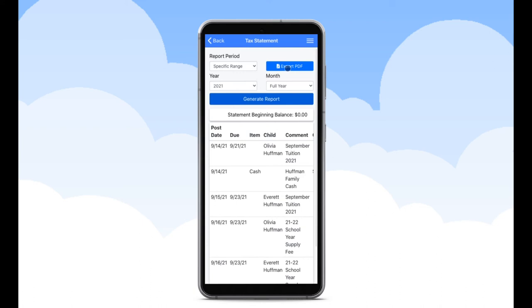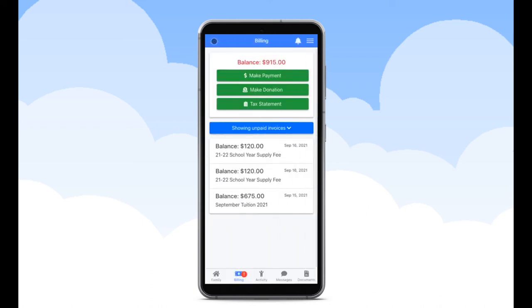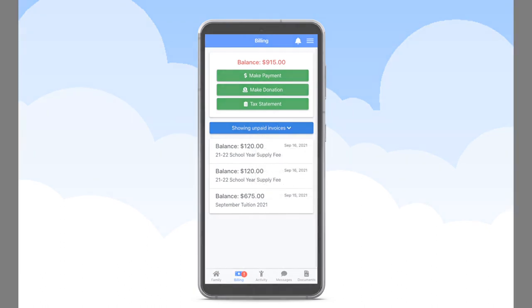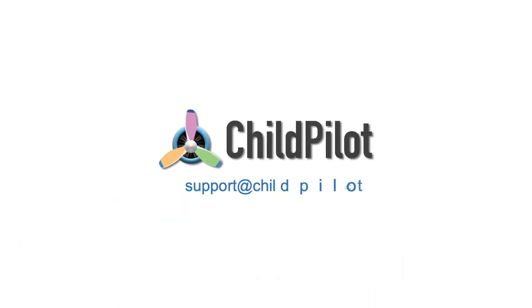You can also view paid invoices, payment methods, and more by clicking on the drop-down arrow in the blue banner. If you have any further questions, please contact your designated customer support representative or email support at childpilot.com.